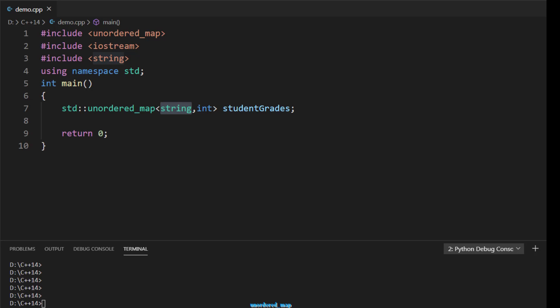A hashable type means you can compute a hash of that key, and that hash becomes the index into the hash table. If your key is not a hashable type, it cannot be indexed in the hash table. In the demo, we are using string as the key and integer as the value, storing student grades where the student name is the key.